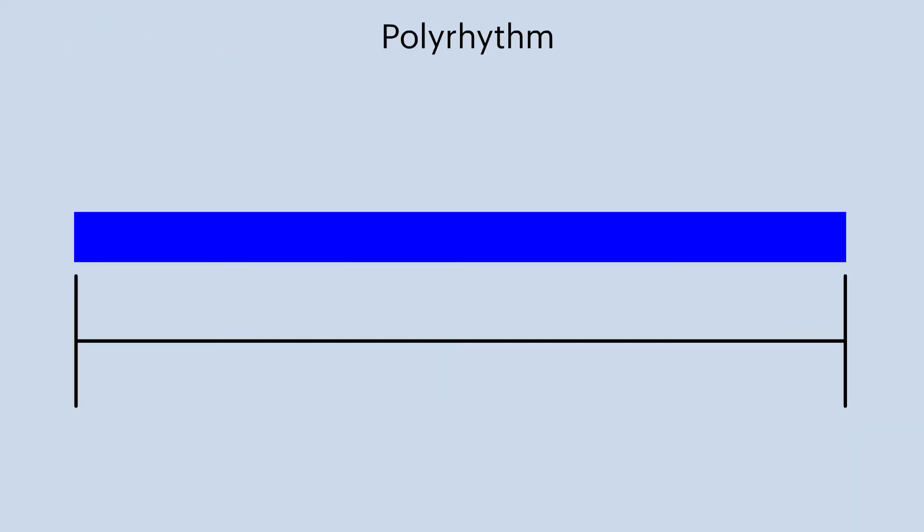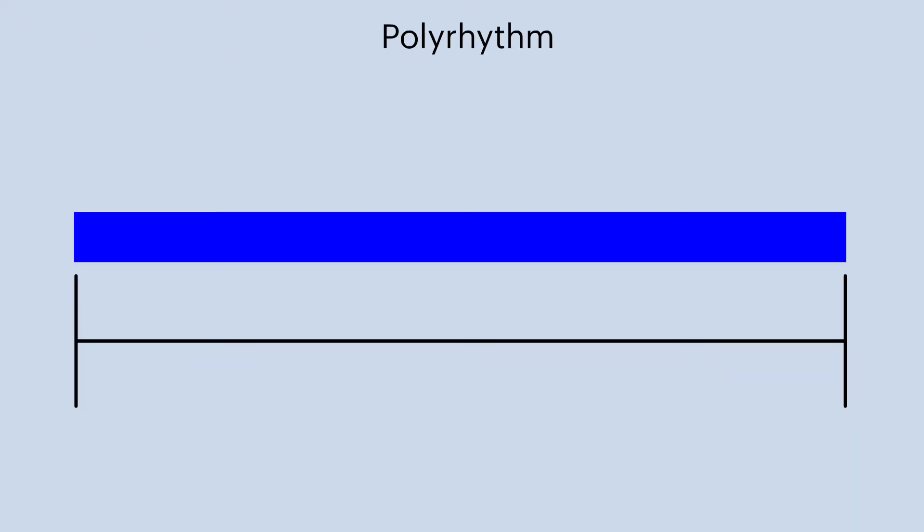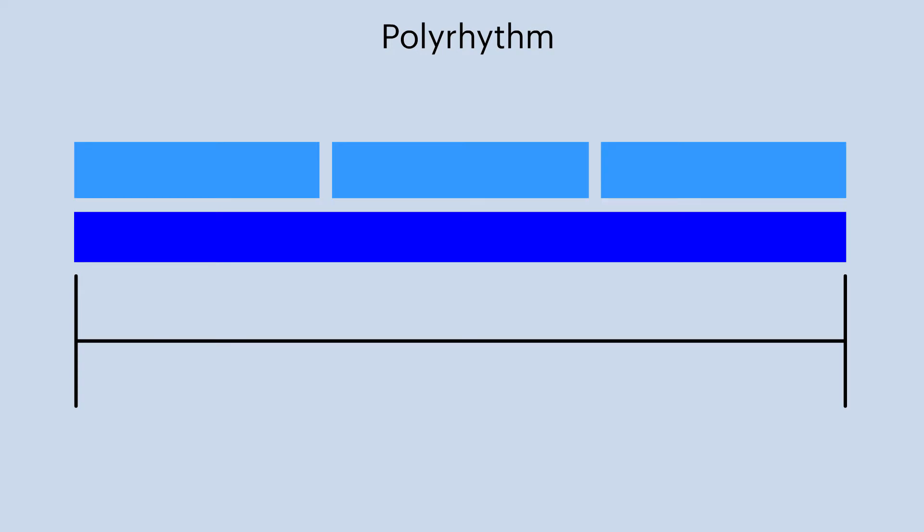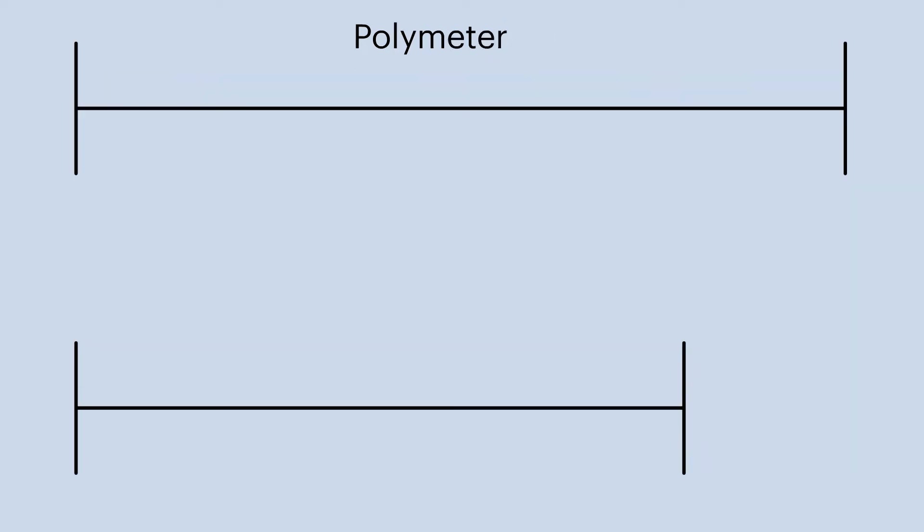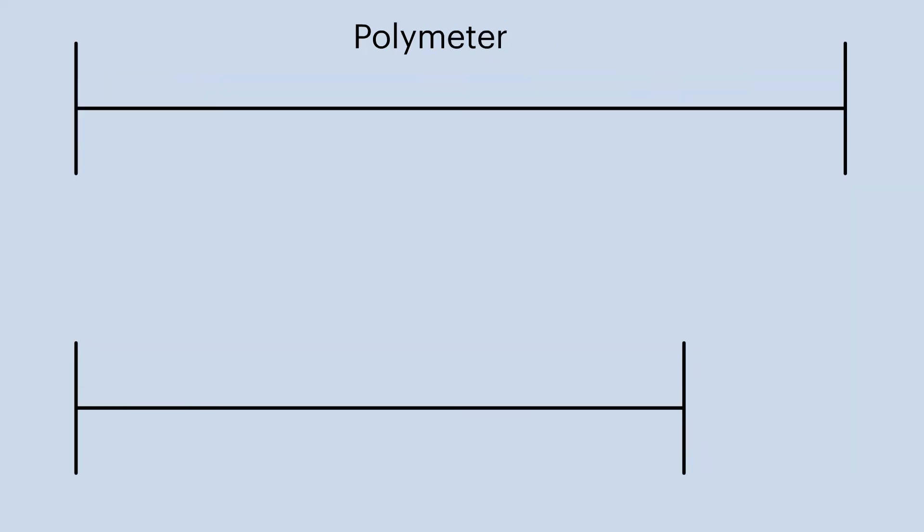In a polyrhythm you have two voices playing the same time signature but different rhythm figures. In a polymeter, two voices are playing different time signatures.